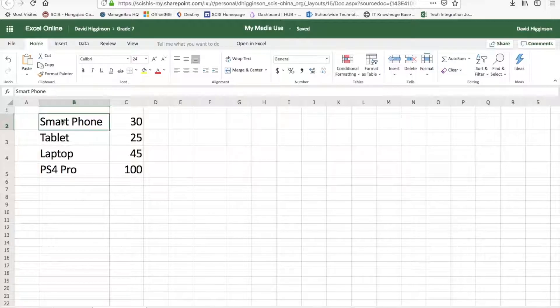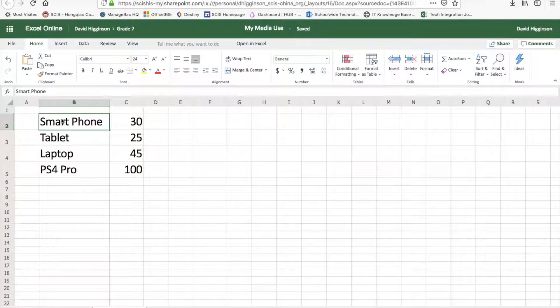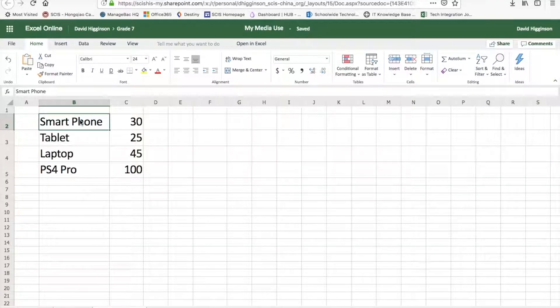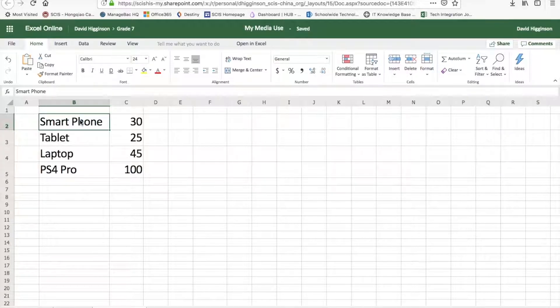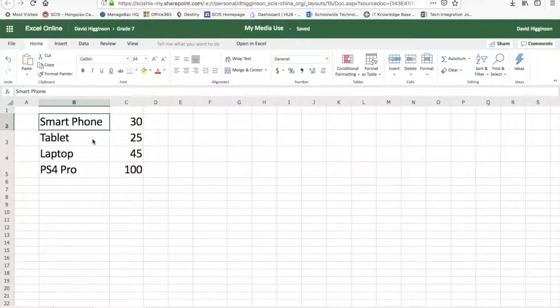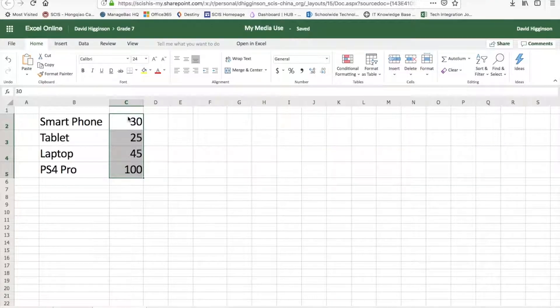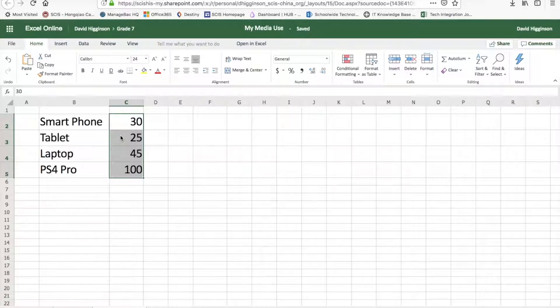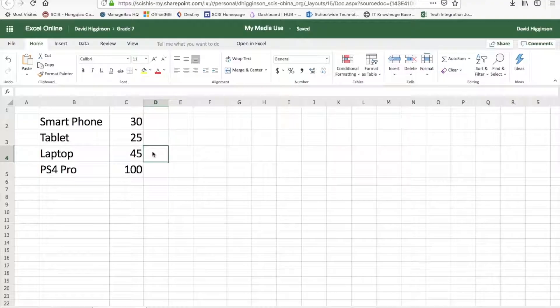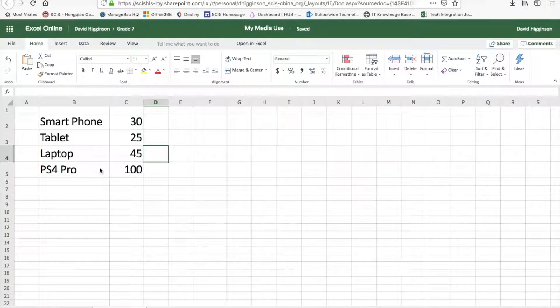What we're going to do is make a column chart using the data set here. The data set represents different digital devices that I've used today: the smartphone, tablet, laptop, and the PS4 Pro. These numbers represent how many minutes I used it for. I was on my smartphone for 30 minutes, on the tablet for 25, laptop for 45, and the PS4 Pro for 100 minutes.